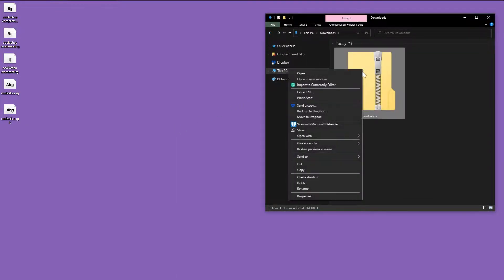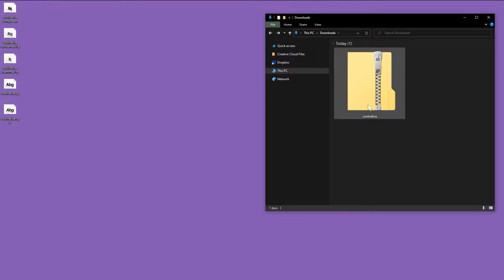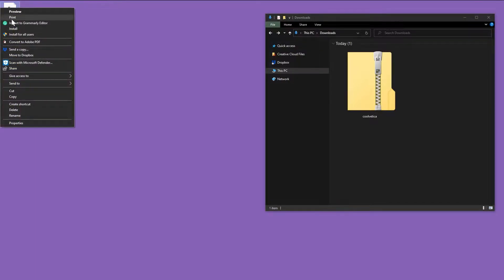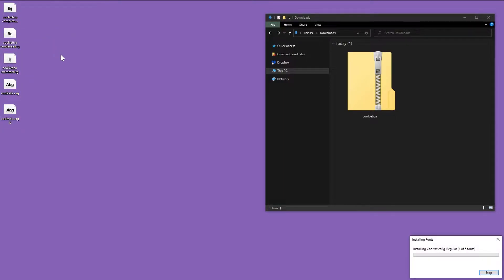Alternatively, you can select the .zip and then right-click extract all. Now there are a couple of different ways you can actually install fonts in Windows. Option one, select all the font files and right-click install font for all users.